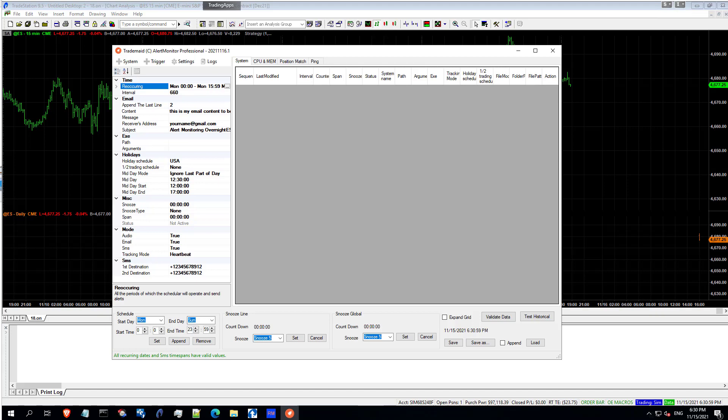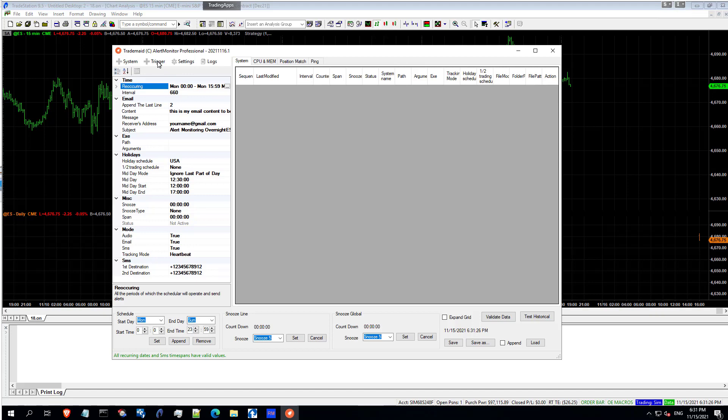AlertMon looks for heartbeats on your TradeStation or MultiCharts charts to stop. In which case an alarm is sent, which can be audio, email and SMS alerts. It also has another mode called trigger where it looks for a specific event to send an alarm on. It also has external monitoring from another server that looks for AlertMon or your entire VM to fail.